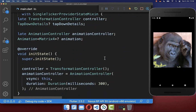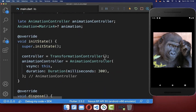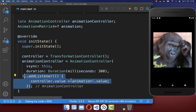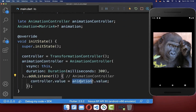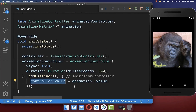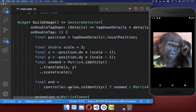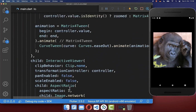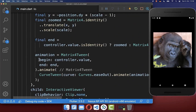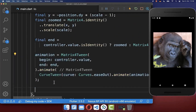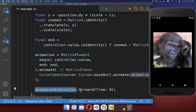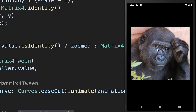Go to the initState method and on the AnimationController add a listener that puts the animation value into the InteractiveViewer controller. Next to updating the image zoom value, we also start the animation using the AnimationController.